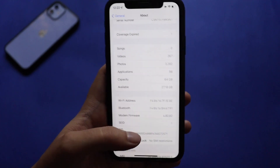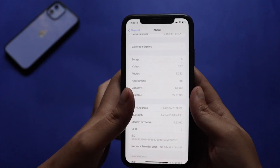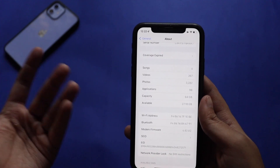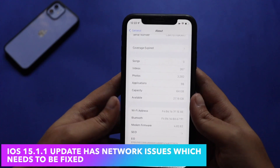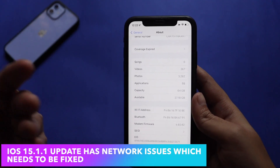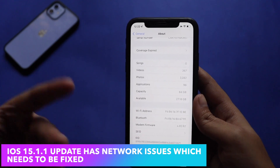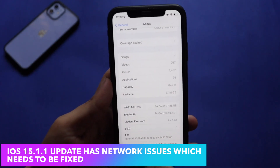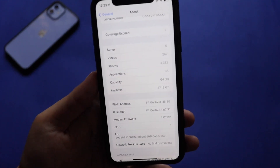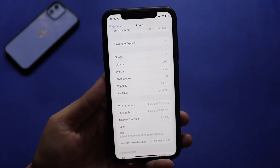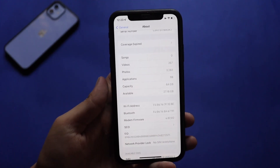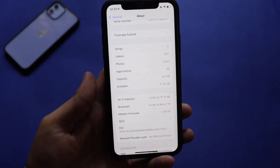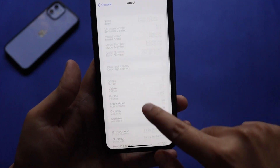Modem firmware is always device dependent, so make sure to check if you have a new modem firmware. When I discuss iOS 15.1.1, I've been facing a lot of network connectivity issues — you have to toggle airplane mode on and off to fix them. I'm really expecting a good modem firmware update on my iPhone 12. That's the situation as of now with iOS 15.1.1.